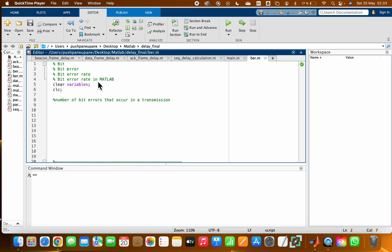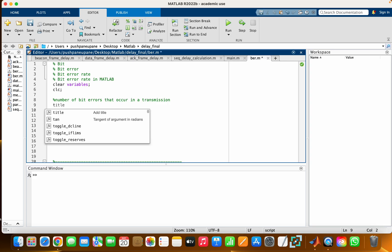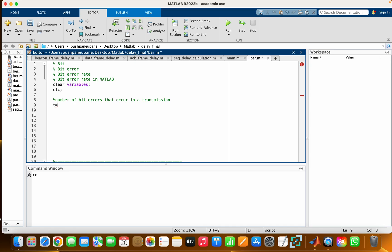bit error rate in MATLAB. First of all, we will consider our variable name 't' as the transmitted signal. It contains some bits of information. Suppose it has zero, one, zero, zero, one, zero - so it has six bits